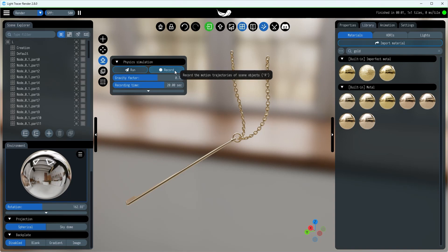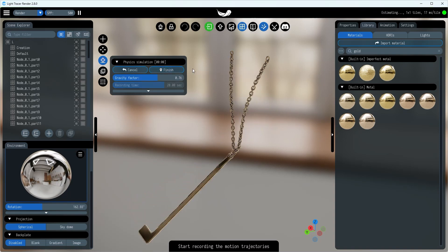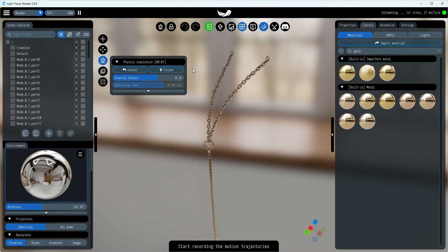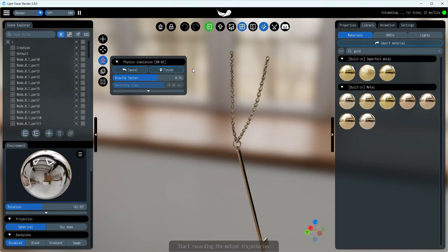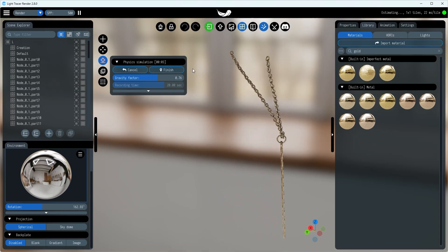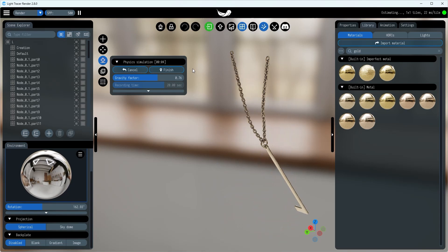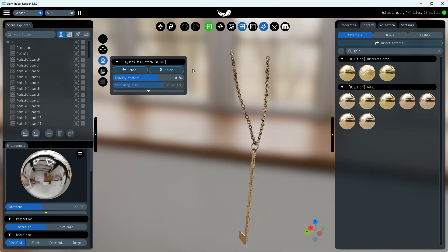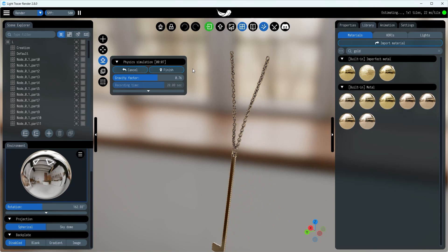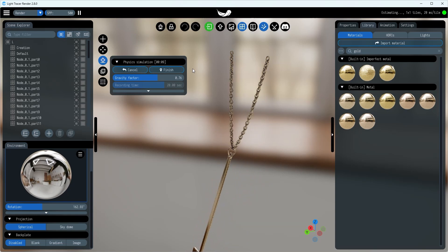For an extra touch of realism, we've added some gravity. Now if we move up the key and let it go, it starts swinging on the chain. After we get the key's starting position sorted, we can record the simulation into an animation take with the record button.